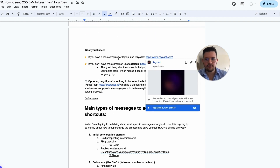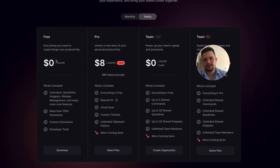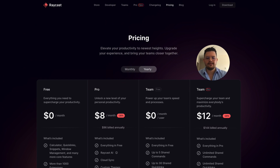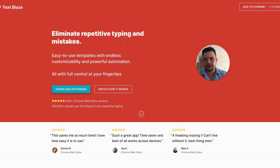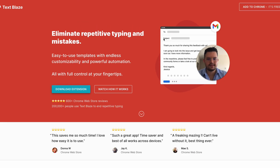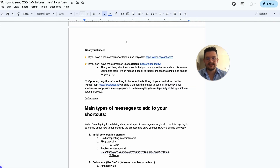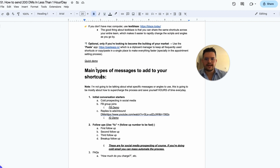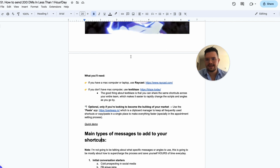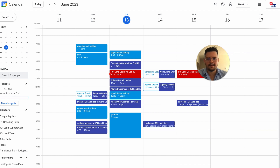I want to do a quick demo on each of these apps so you can see how it works. Raycast is only for Mac. If you go to pricing you can see it's free — there are some paid options but you really don't need them, even for your team. Text Blaze is also free and it's just a Chrome extension that allows you to expand text.